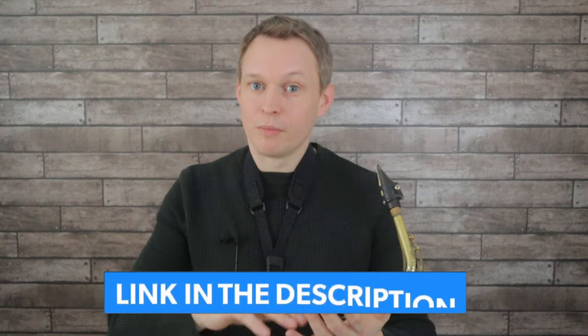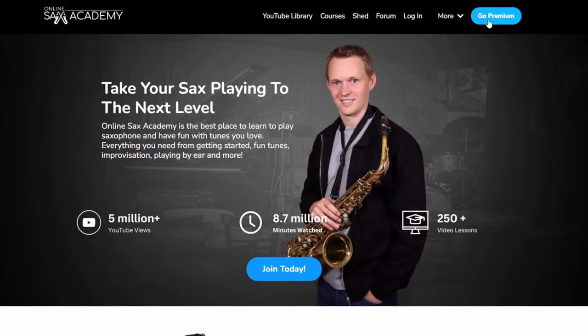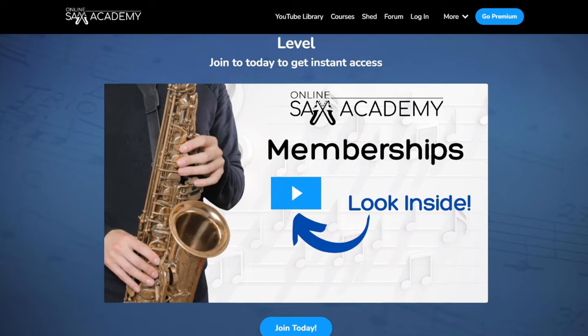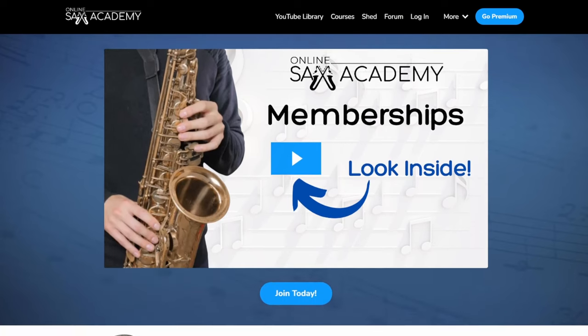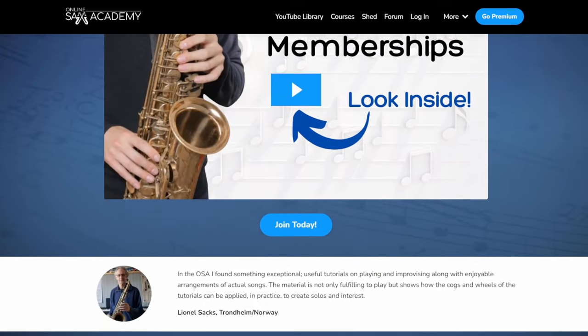We'll put it all together now from start to finish. Premium members will be able to print out the PDF, and you've also got the performance backing tracks and the extended backing track as well. If you'd like to become a premium member, just click on the link below, and when you're over at Online Sax Academy, click on the Go Premium button.